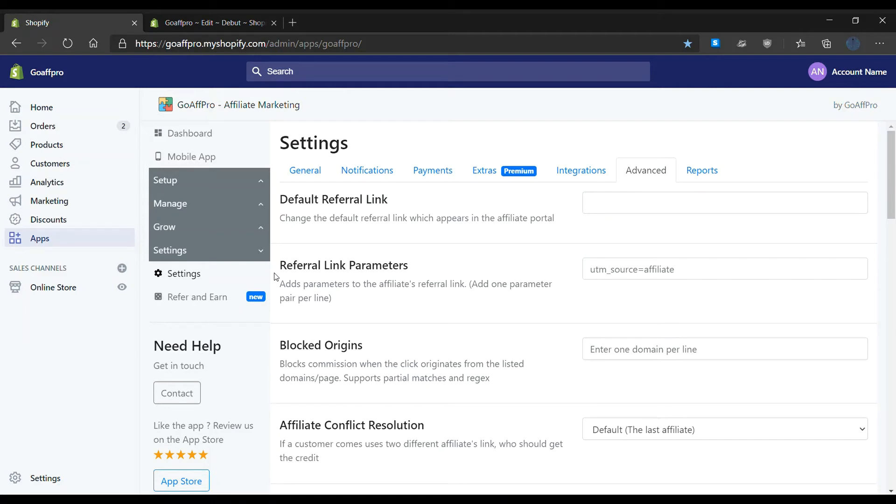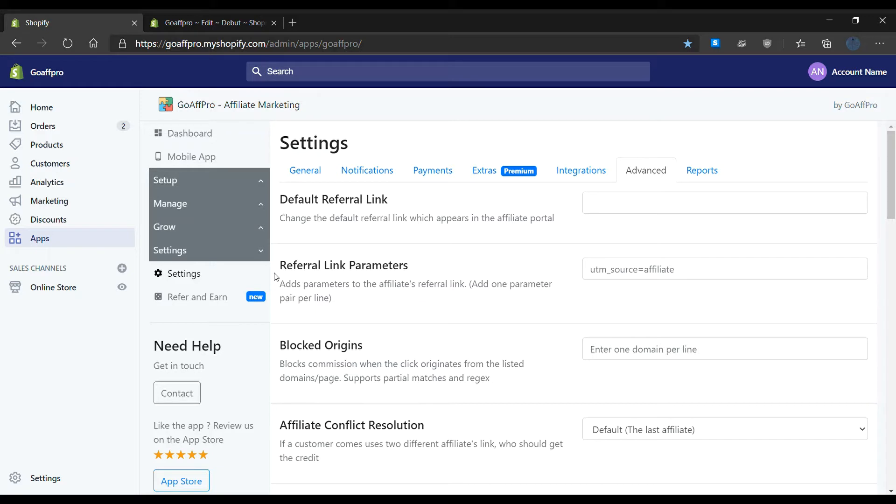Hello everyone, today we're going to be looking at how to allow affiliates who are also customers to access their affiliate accounts from the Shopify accounts page of your store. Here in the settings tab of the GoAffPro admin panel, go to the advanced section.